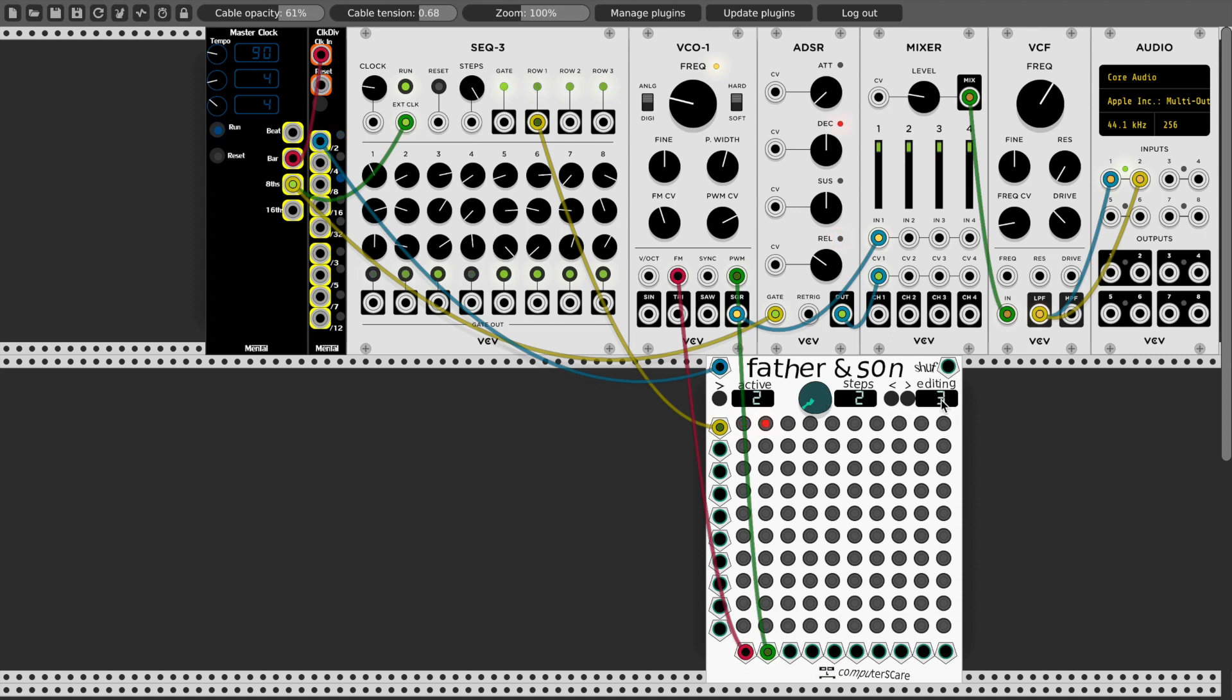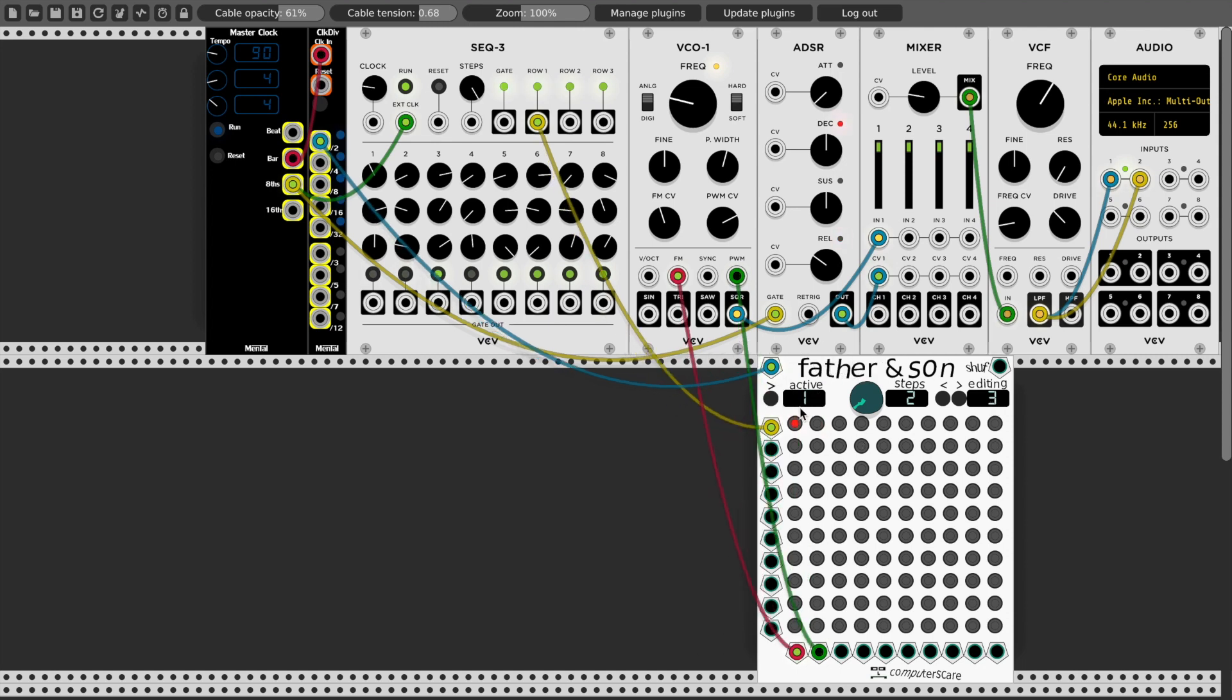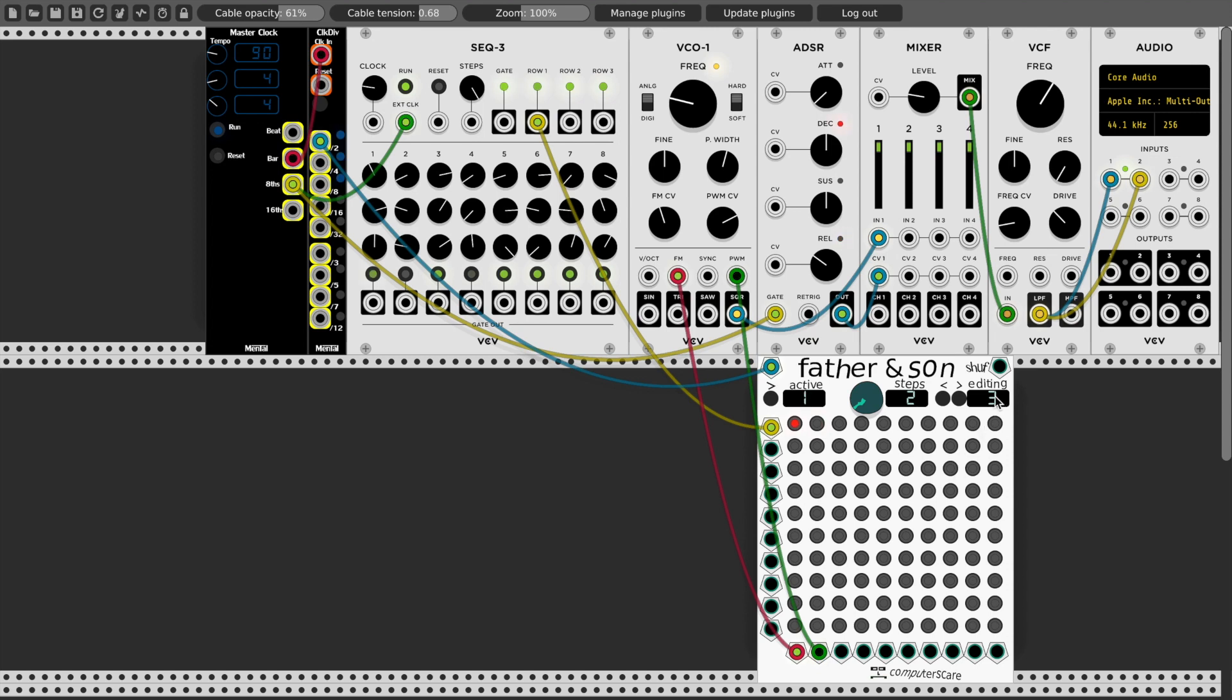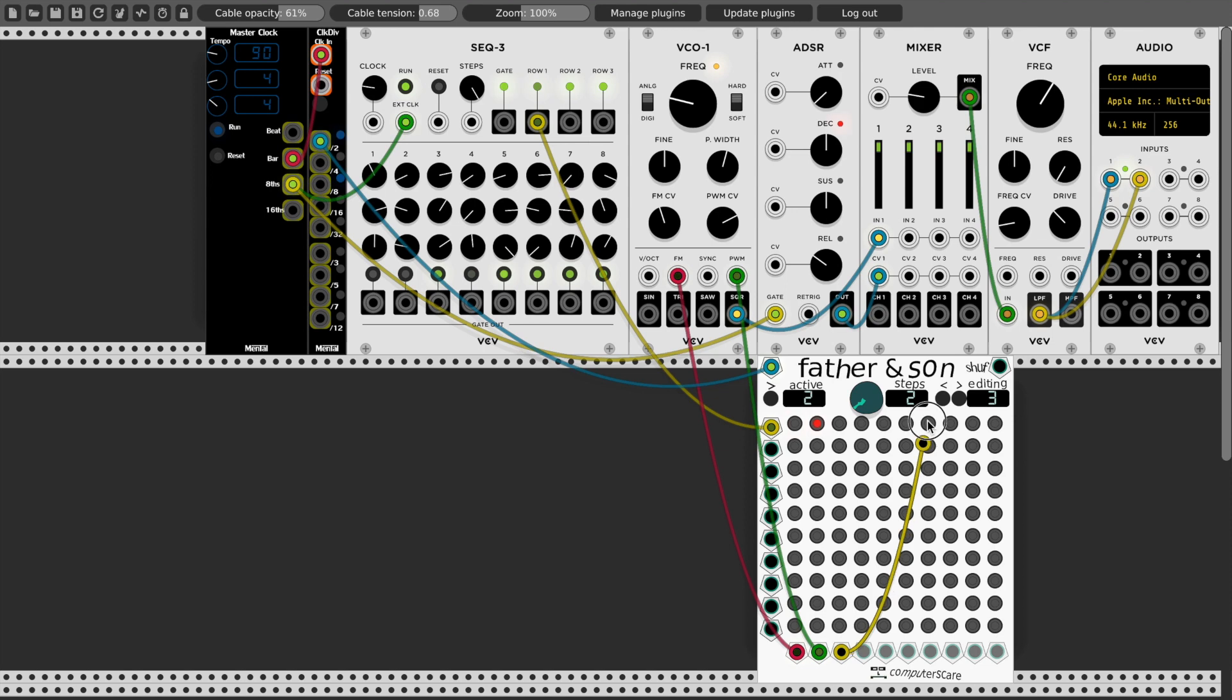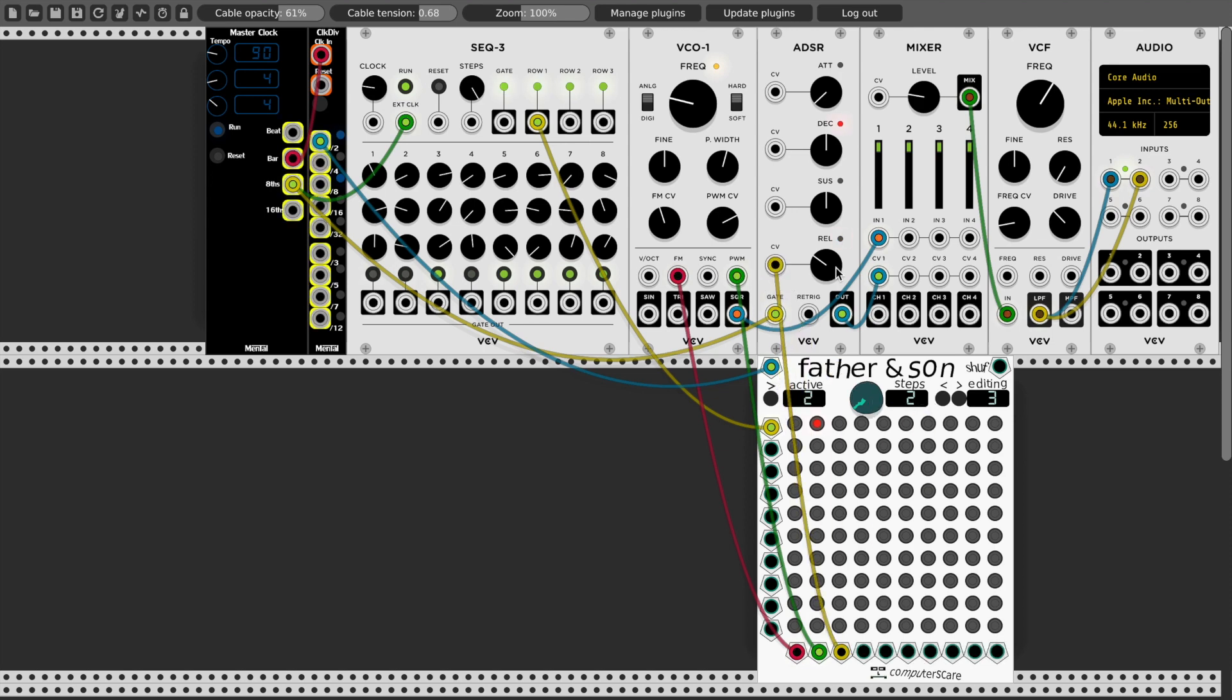Now we're editing step three of Father and Son. And you see that this red indicator is saying what the connections are for the active step. So this is kind of telling you where the sequencer is while you're editing another step. So now I'm editing step three, I'll connect the third output to the CV of the release, and activate this.